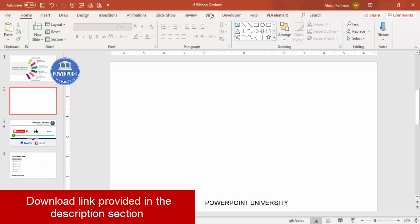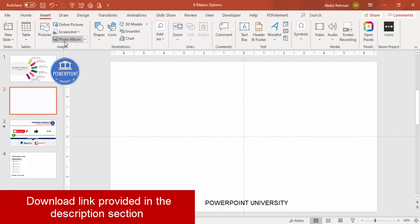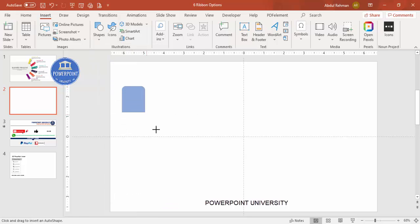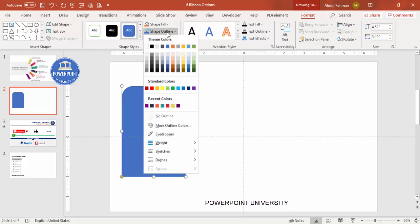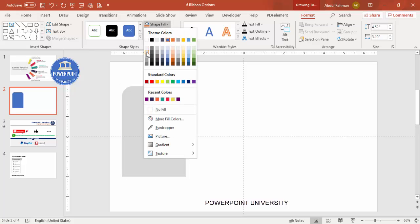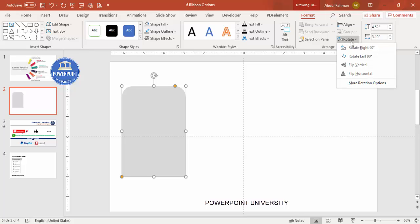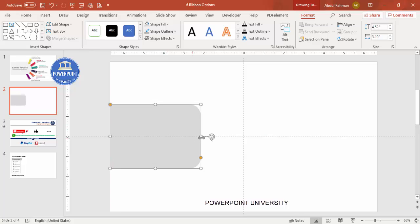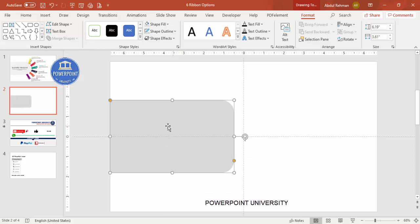Add a new slide, go to View and enable the guides. Then go to Insert > Shapes and from the Rectangles category, select the top corner rounded rectangle. Draw it to the desired size, set the shape outline to no outline, and fill it with a light gray color. Then go to Rotate and rotate right 90 degrees, center it, and increase the size as needed. To make it fully rounded, drag the small orange point inward.